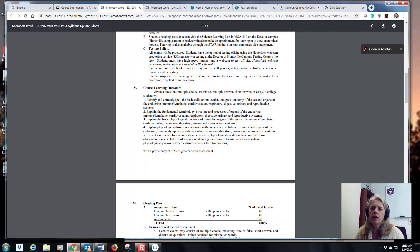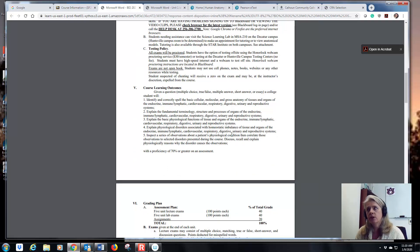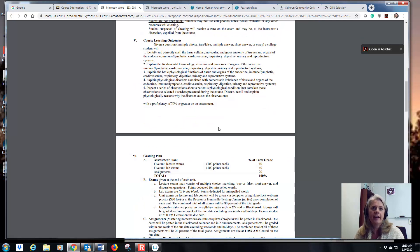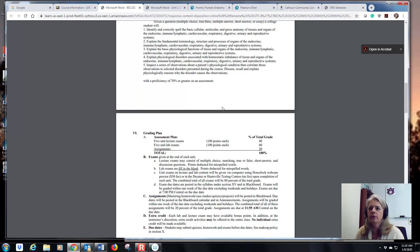This is what we're going to cover — more than in 201. We've got blood, the heart, the endocrine system, the lymphatic system, immunity, digestion, respiration, reproduction, and urinary. So there is a lot to cover in 202 — it's a lot of information.